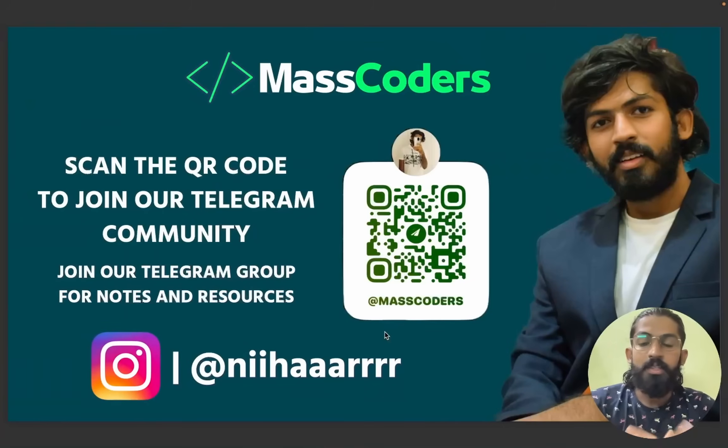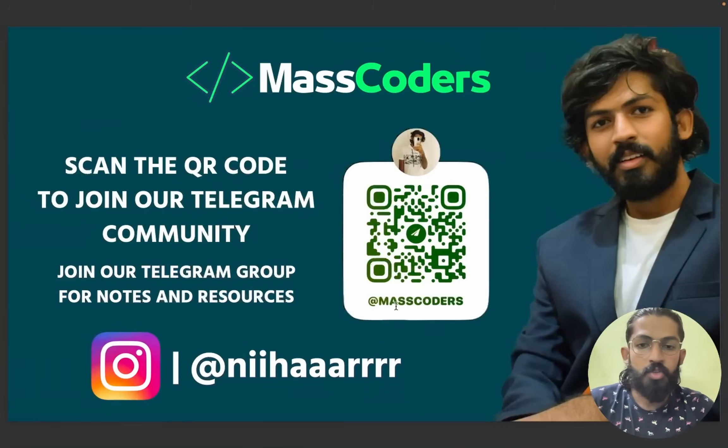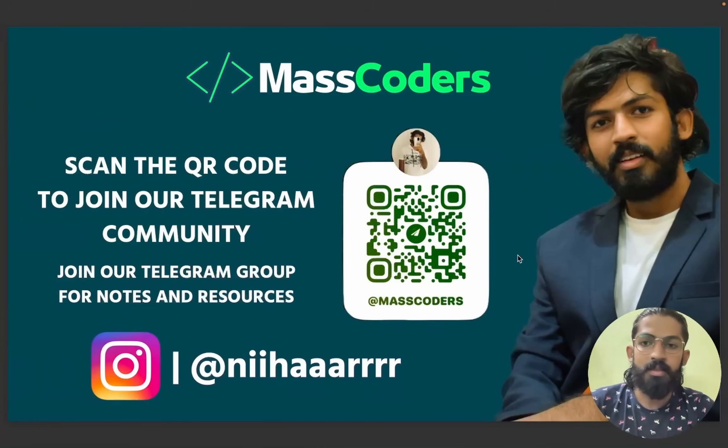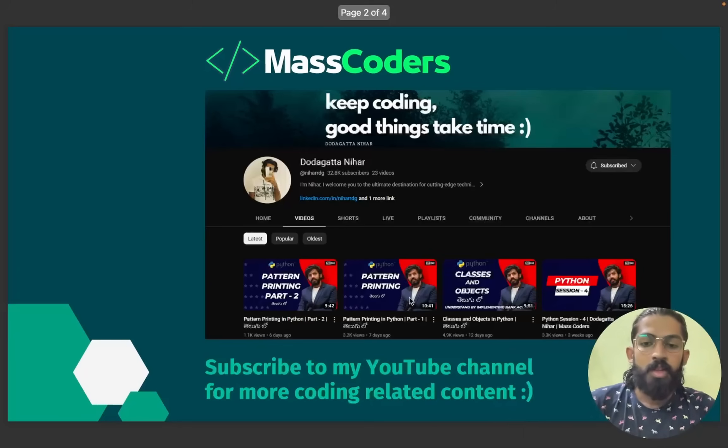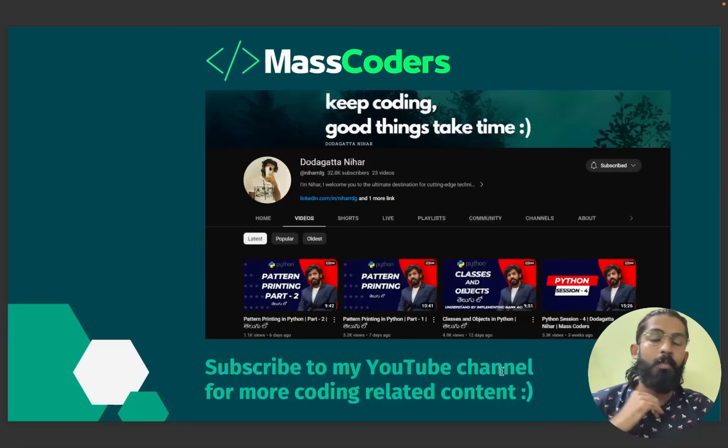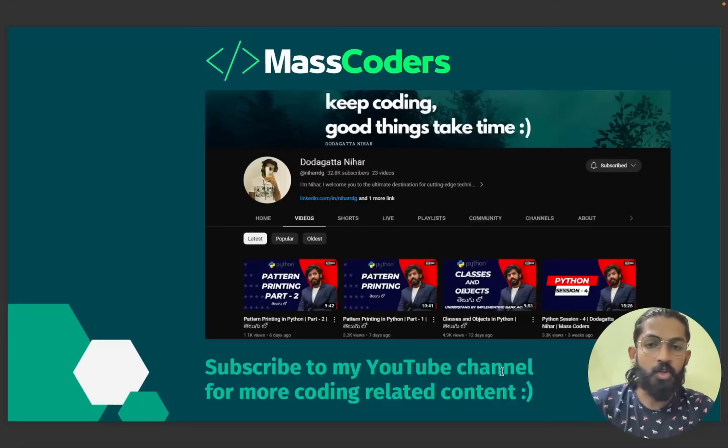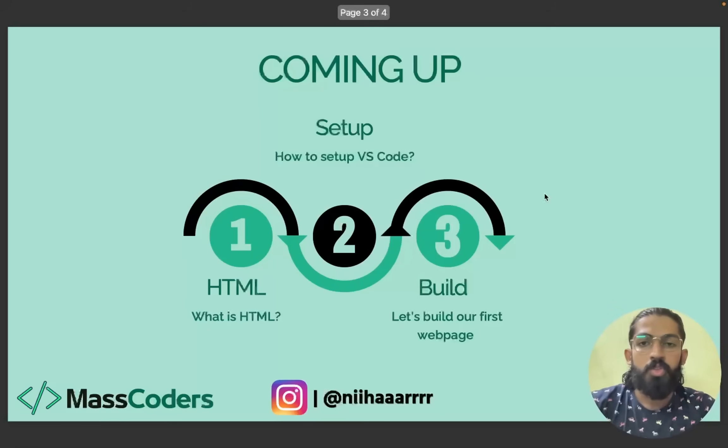Hey guys, welcome to MassCoders. This is my telegram channel, it is called MassCoders. If you scan it, you will get access to all the notes and resources for free. Make sure you subscribe to my YouTube channel. We are planning huge, we have a lot of stats tutorials. Make sure you hit the subscribe button.